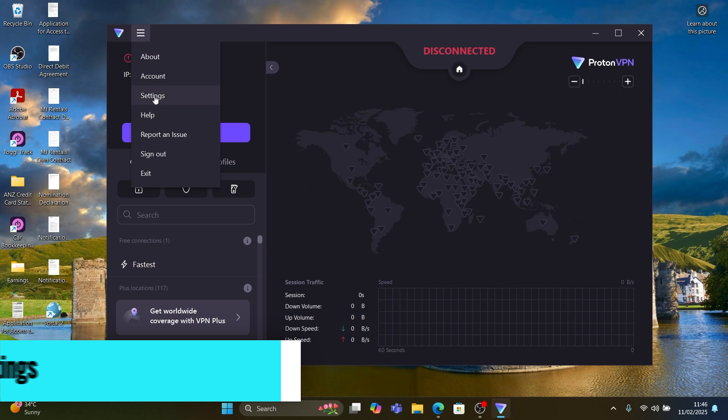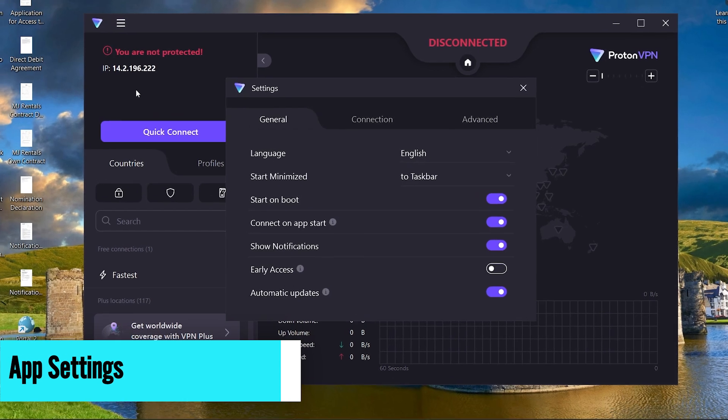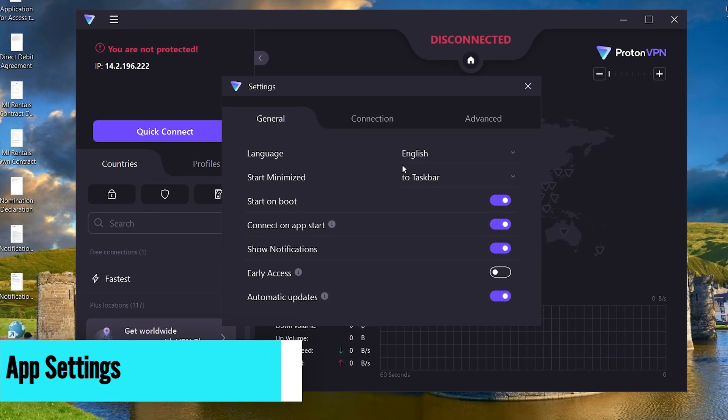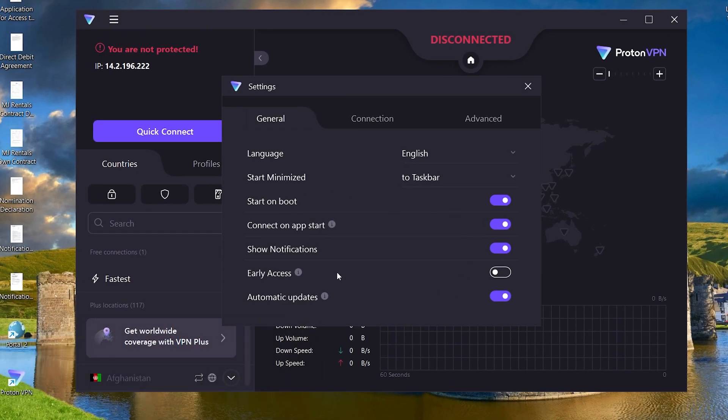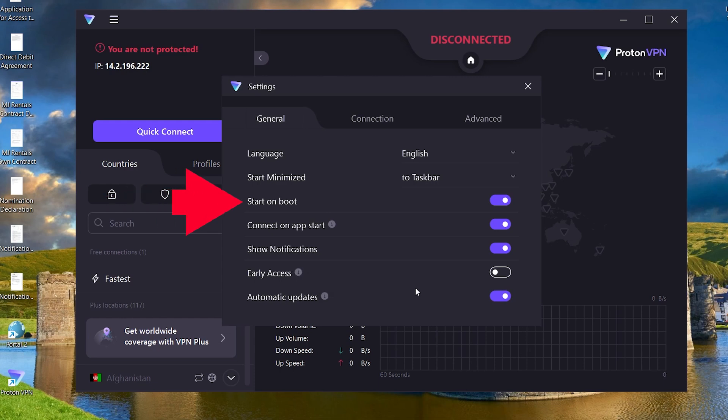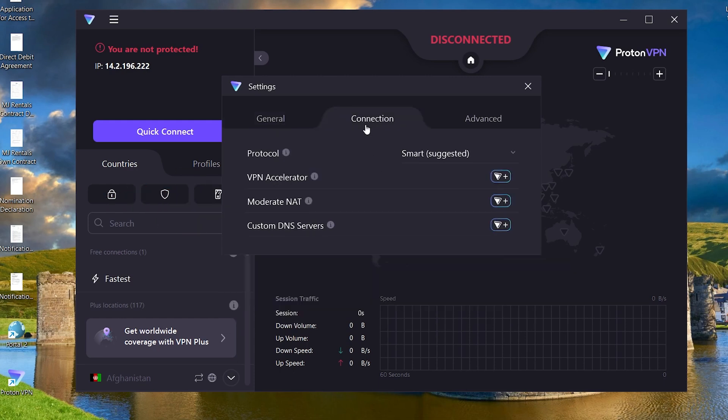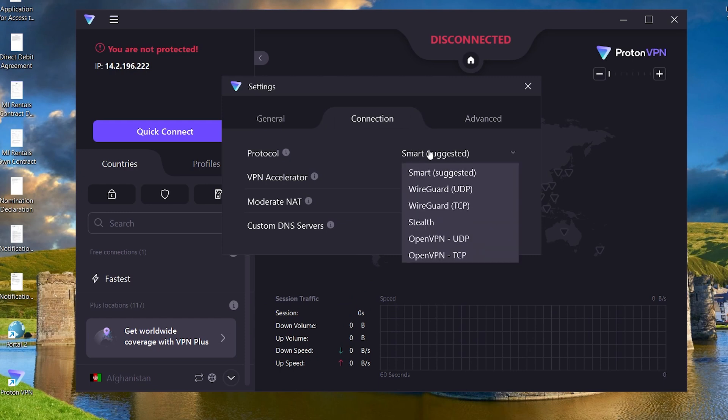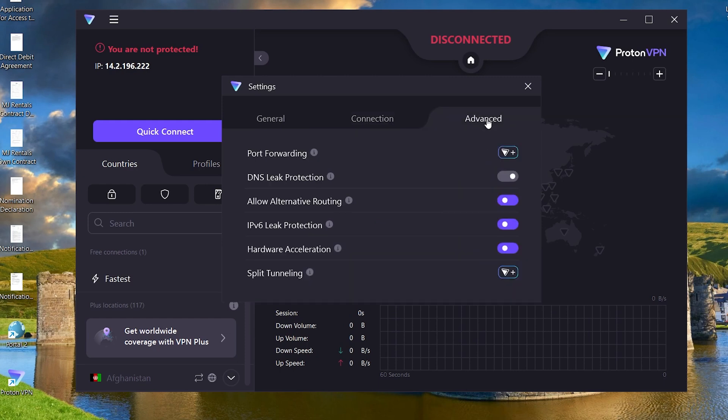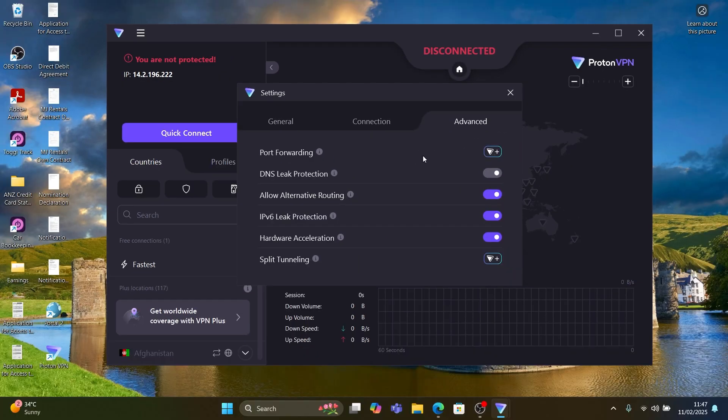Let's quickly cover the settings. Click the menu button and then settings to explore its options. If you don't want the app to start on Windows boot up, uncheck this. Also, you can adjust the protocol here if you want a specific one. Here are some advanced settings that are enabled by default.